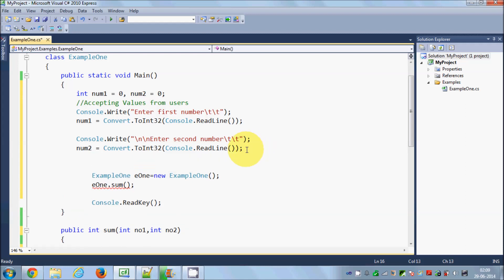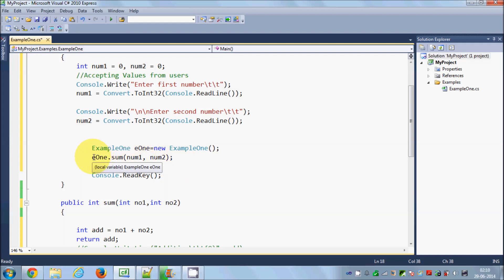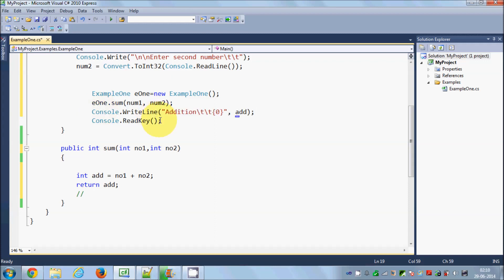Now I want to pass these two numbers to the sum function, since it can take two parameters. I'll pass num1 and num2. Then to show the sum to the user, I'll paste in the Console.Write line. You can either use this function directly here to show the result, or store it in a variable.